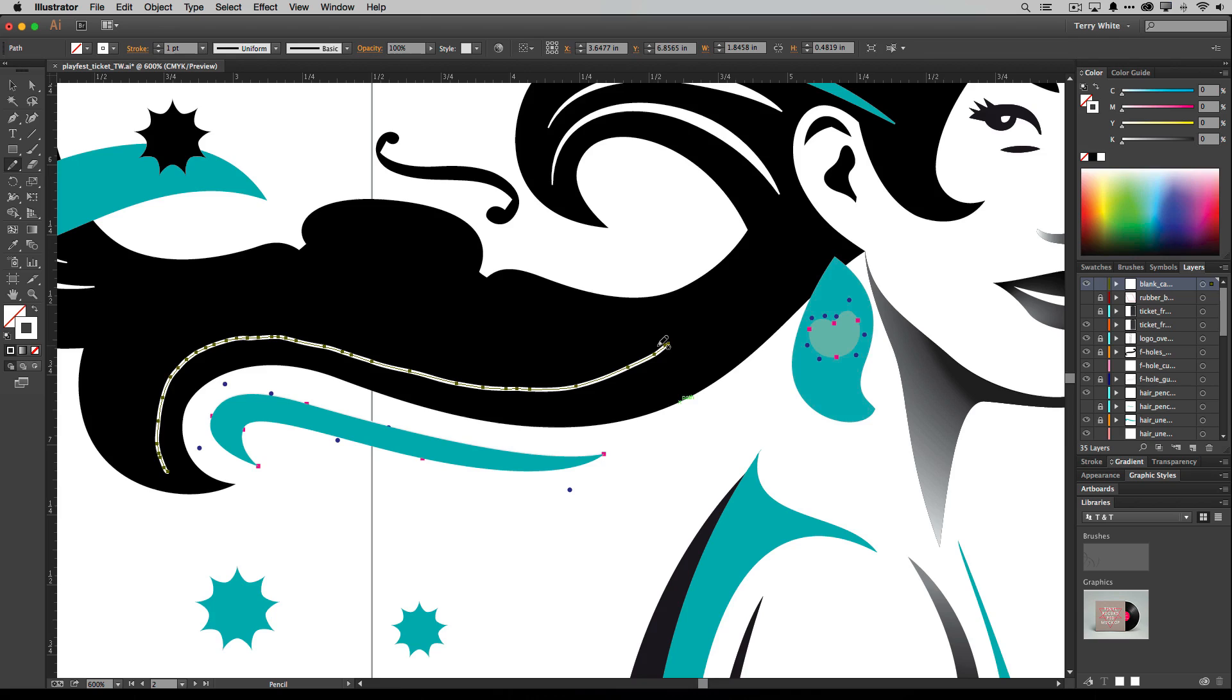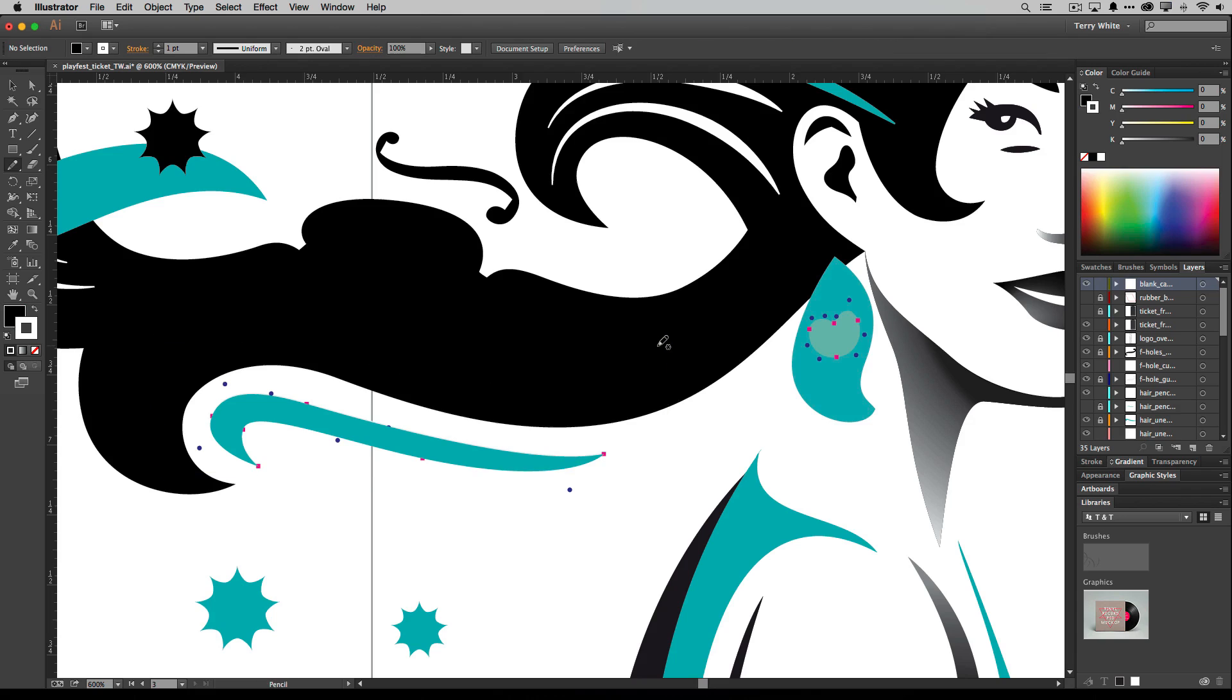Now you may have done this once or twice and you say, you know what, there's got to be better ways, and there are. There are other tools in there for drawing curves and drawing lines like the pen tool. They're great.